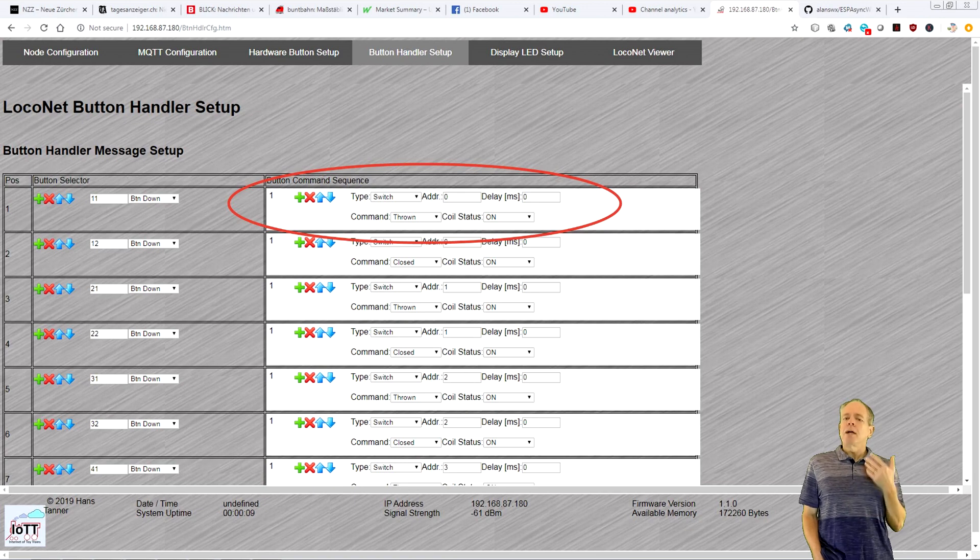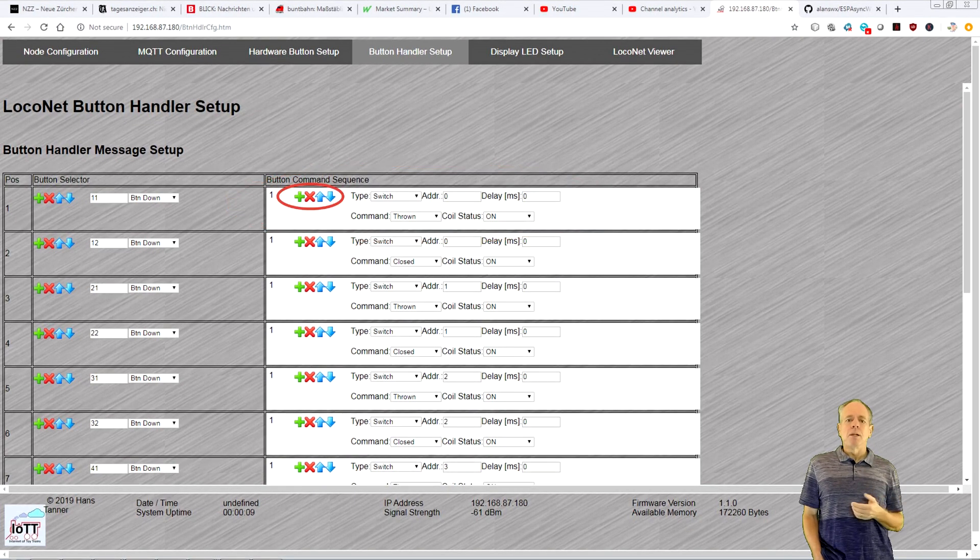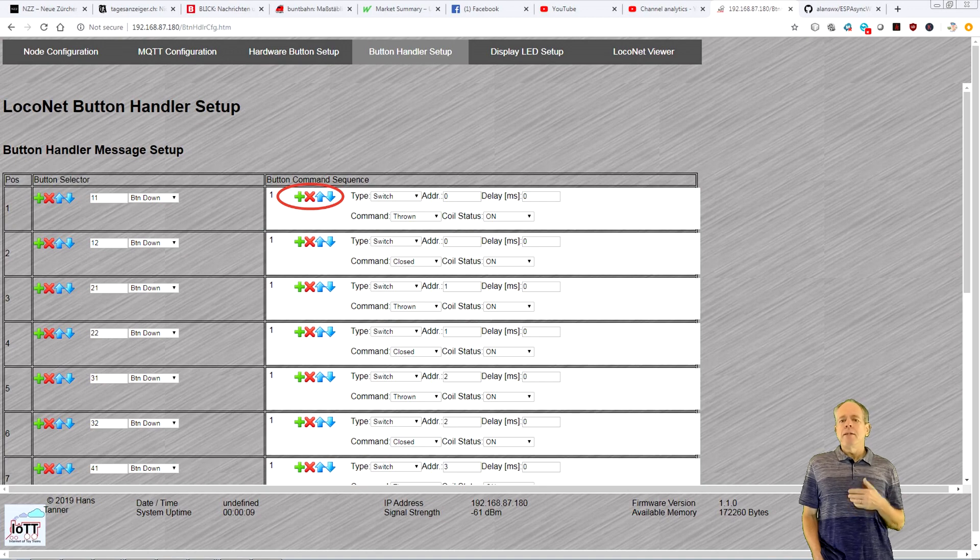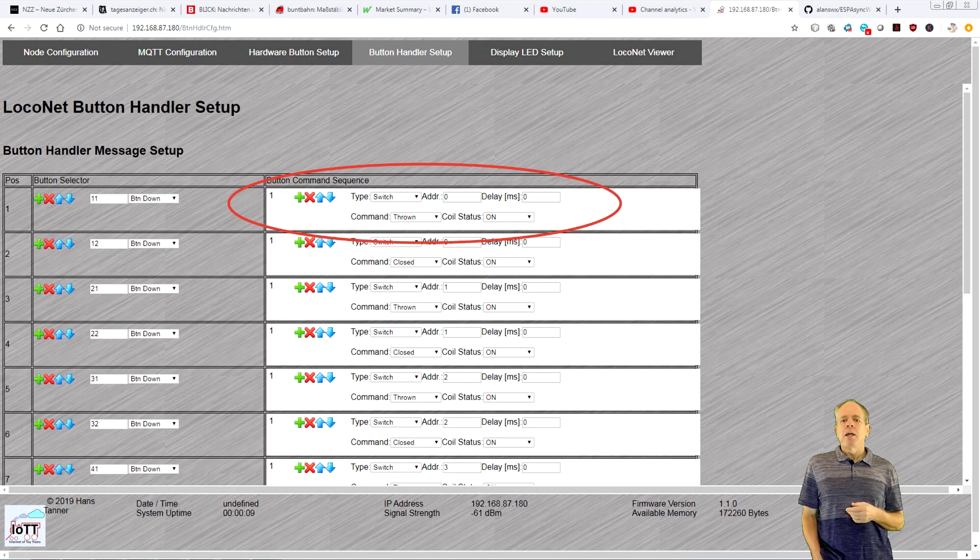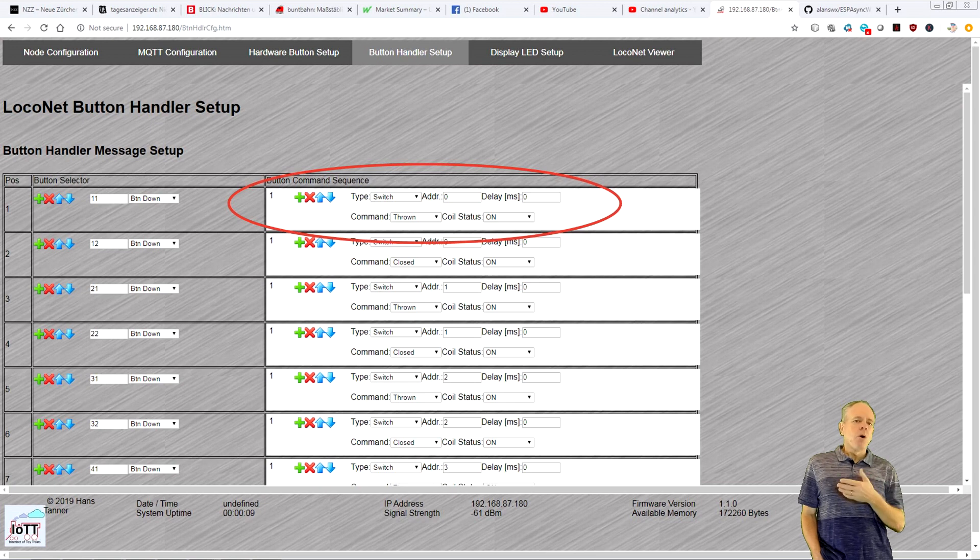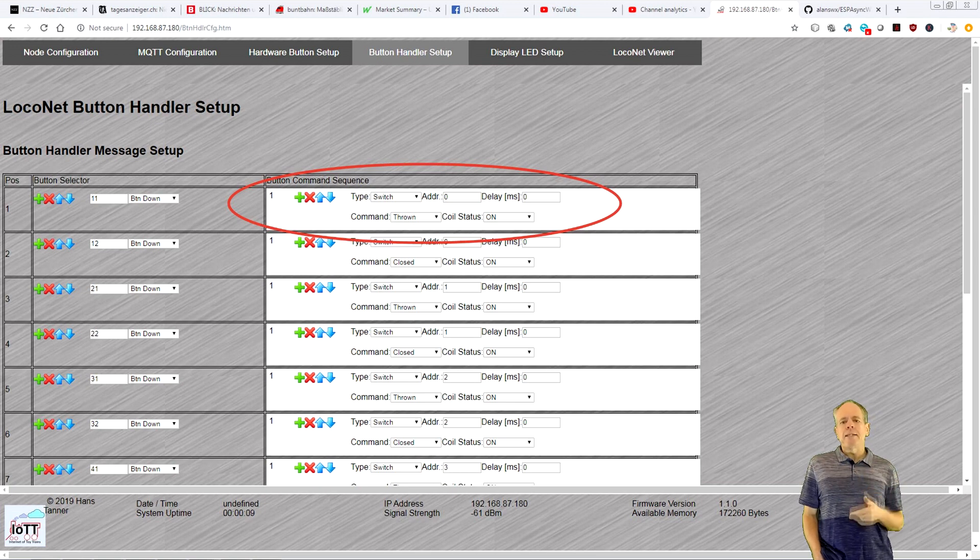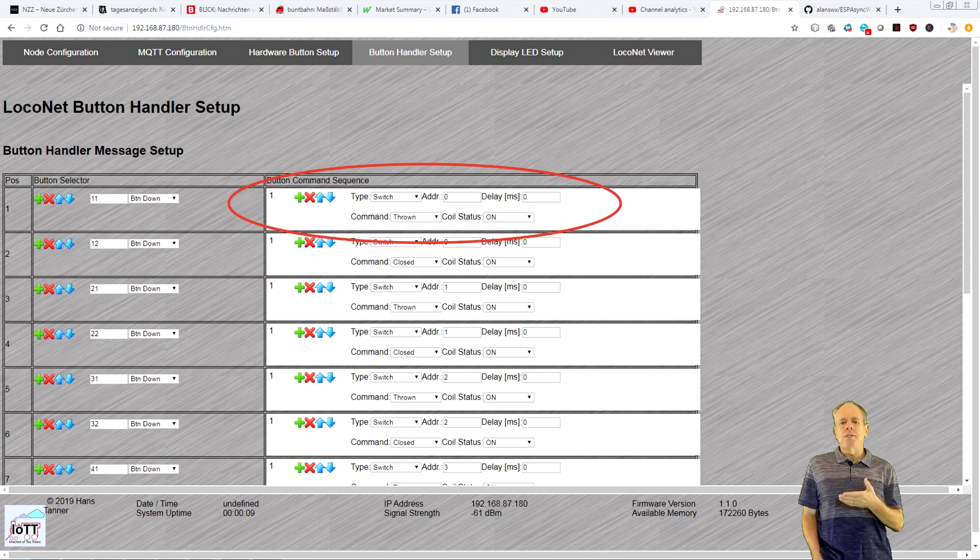You can add events by using the green plus symbol. Then you specify the event type, address, and command. Note that all options are dynamically set depending on previous selections, so you should always end up with valid commands.